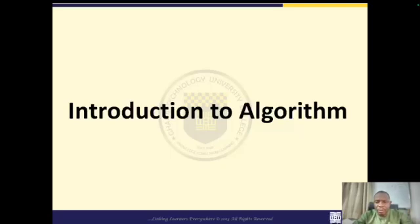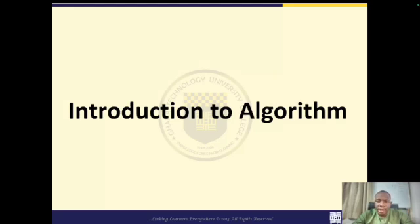Hello everyone, welcome to our beginner friendly tutorials on algorithm. Whether you are just starting your journey in programming or looking to strengthen your foundational knowledge, this video is perfect for you. In this comprehensive guide, we will break down the fundamental concept of algorithm in a clear, approachable manner.